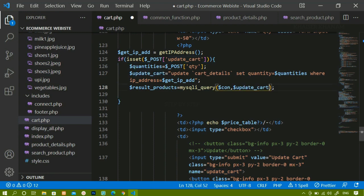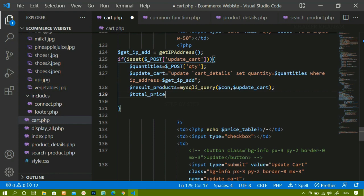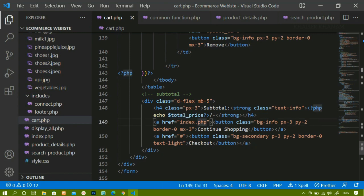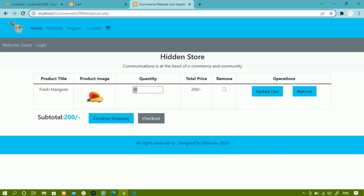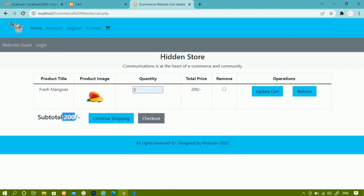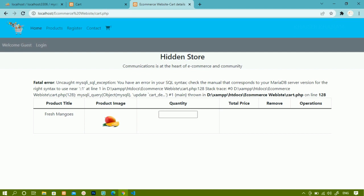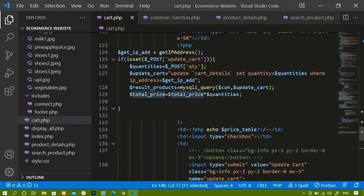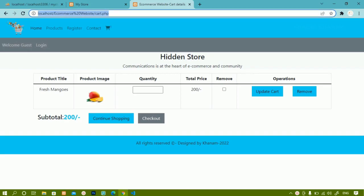Once the quantity is updated, I also need to update the price. The total price will be the base price multiplied by the quantity — for example, 200 times 3. I pass this total price into the subtotal section. On testing with quantity 3, I get a syntax error on line 128. The fix is to wrap the IP address value in single quotes since it is a VARCHAR column.